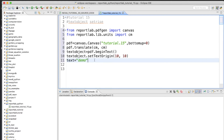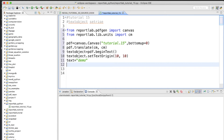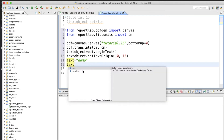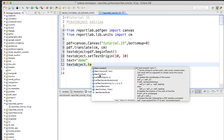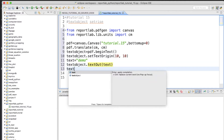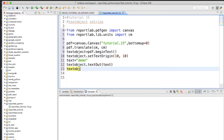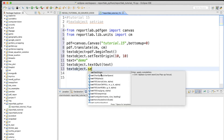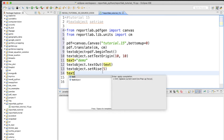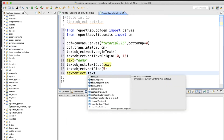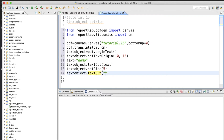Our text is going to be 'demo' — just giving demo as a placeholder. So next is text_object.textOut('text'), then text_object.setRise — let me set it to 5 — and then text_object.textOut('superscript').